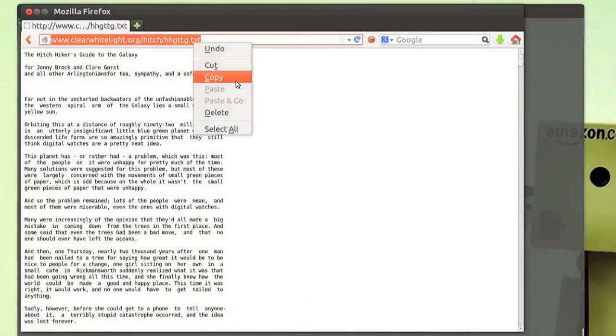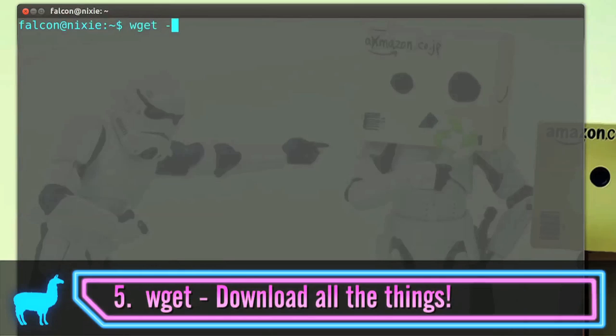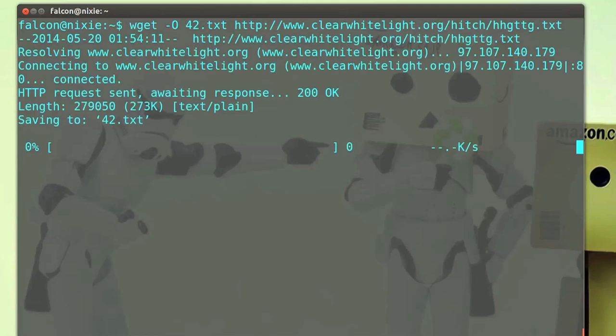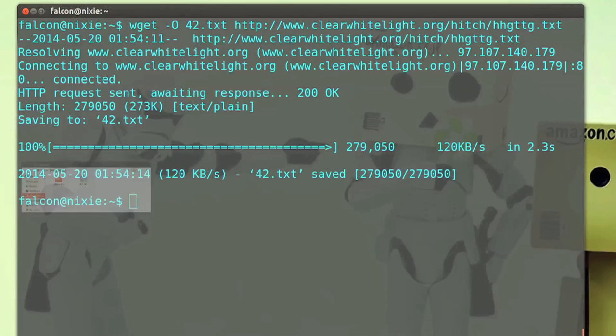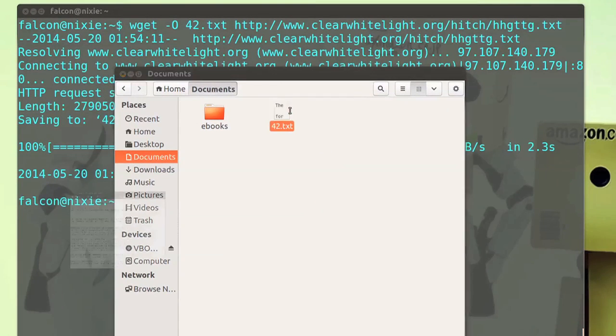Have you ever downloaded something so you can download something? My shame. Well, no more. The power has been in your terminal all along. Just type wget -o so you can rename it to whatever file name you want, and then add the URL where you want to get the file from. And there's our file — it really is that easy.